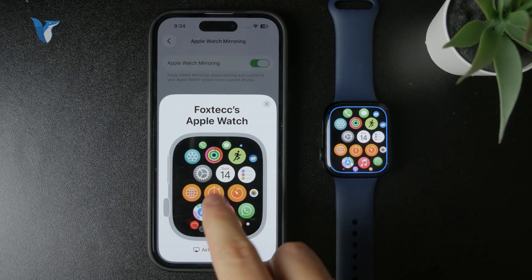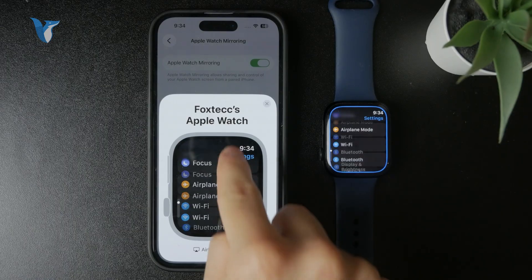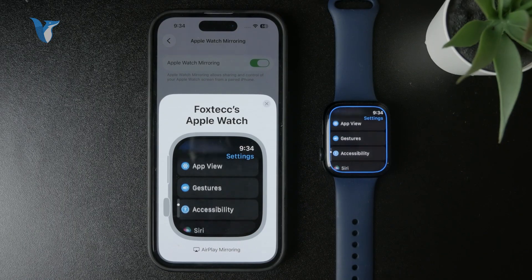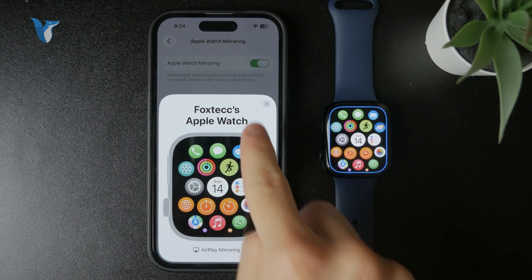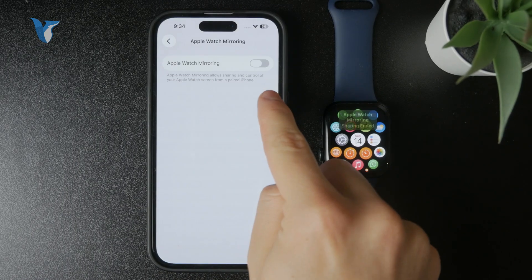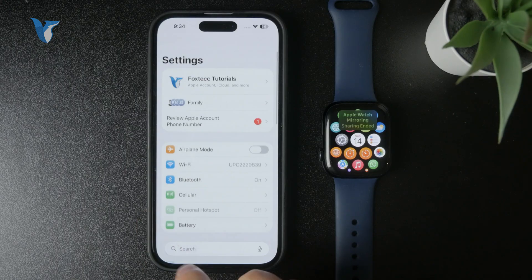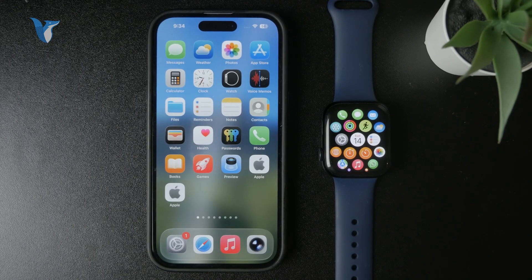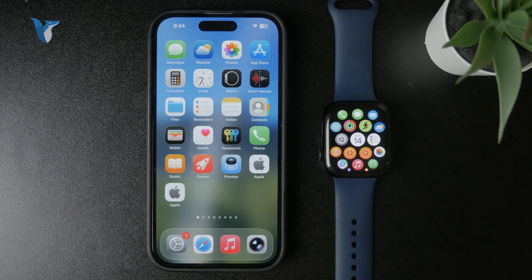It's not part of the Watch app — it's part of Accessibility — but that's how you can find it. Let me know what you think in the comments below. If you have questions, leave them there and I may make an updated video about it. Thanks a lot for watching and your support, and I'll see you later — stay tuned for more.